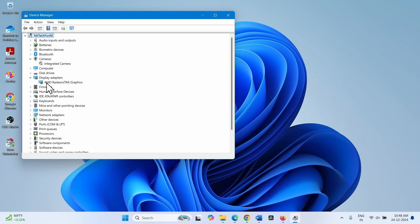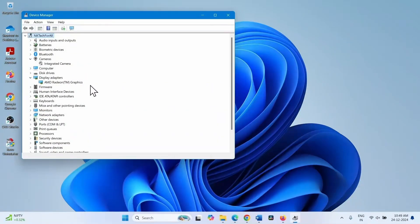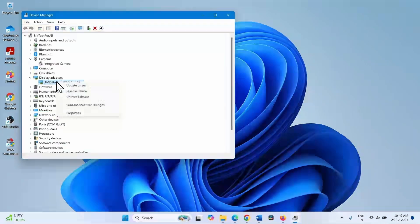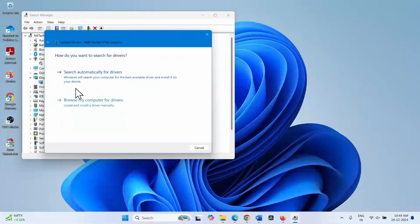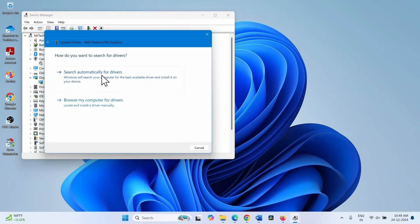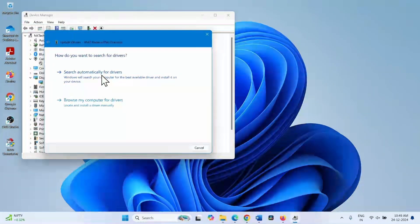On your computer, the graphics card may be Intel or Nvidia or AMD Radeon. Right click on it, whichever it is. Select update driver. Click on search automatically for drivers. Close.